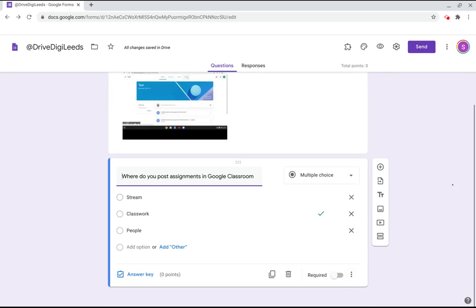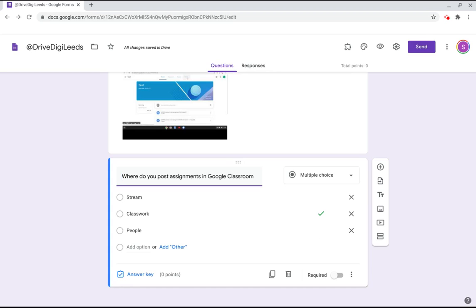Once we click done we then return back into the questions setting rather than the answer key settings of the google form. What we need to do now is preview the form and see how this looks for students and to do that we use this eye icon here for preview.